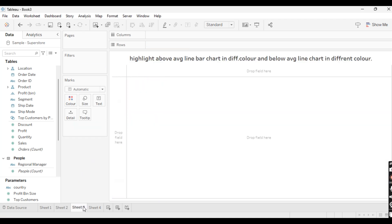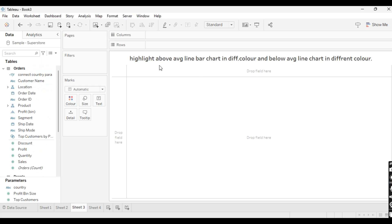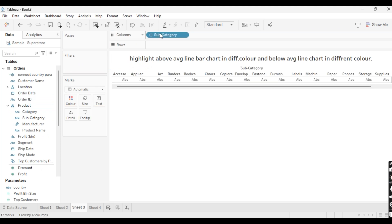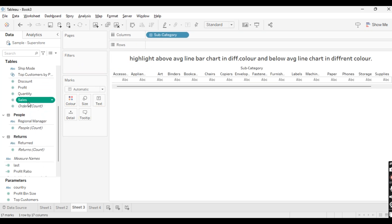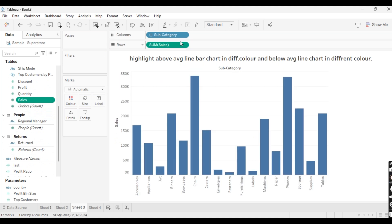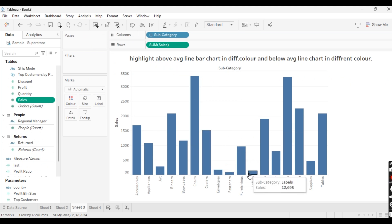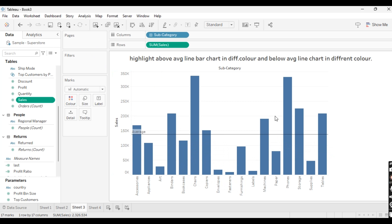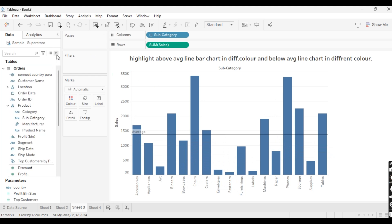Let's move to the third scenario: highlight above-average bars in a different color and below-average bars in a different color. For this we will take Sub-Category into Columns and Sales into Rows. We need to add an average line to the table first. Then I want to highlight bars above the average line in one color and bars below in another color, so we need to write a calculated field.